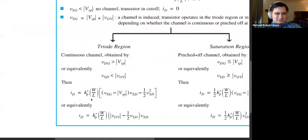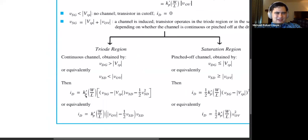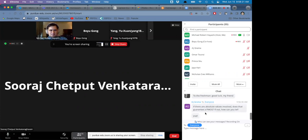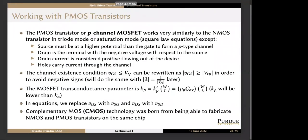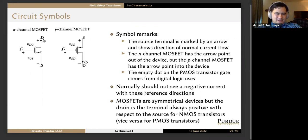If you see KP-prime, that's also a dead giveaway that you're dealing with a P-channel device. Regarding the bubble: the bubble will be there sometimes, sometimes it won't — don't let the bubble be the defining characteristic. You can always tell based on the arrow: for the N-channel device, the source arrow points away from the channel marker lines, and for the P-channel device, the opposite — the arrow points into it.